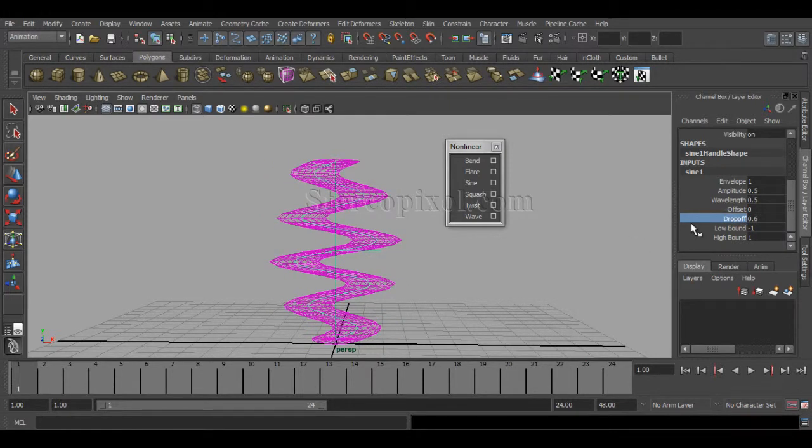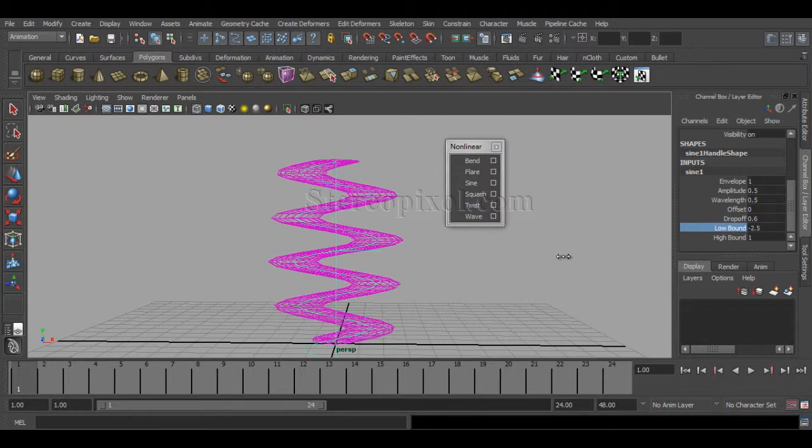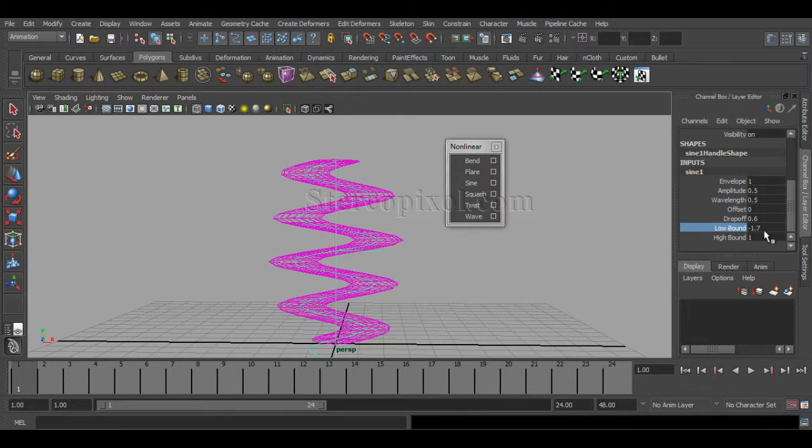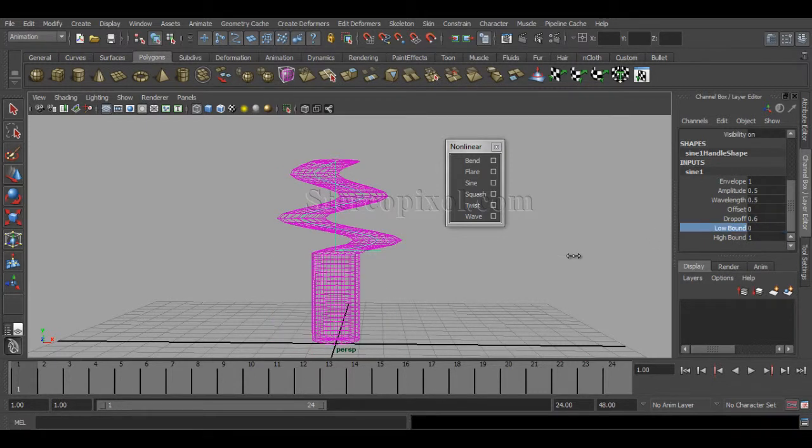The next two options are pretty common, like in Bend and Flare. Low Bound: if you increase the low bound value, you can see the lower portion from the midpoint is not going to be affected by the sine curve.